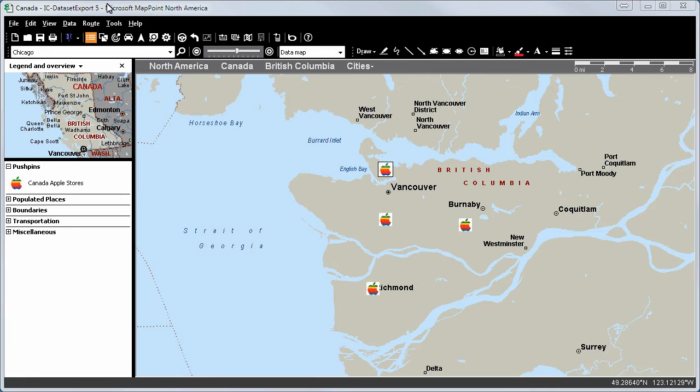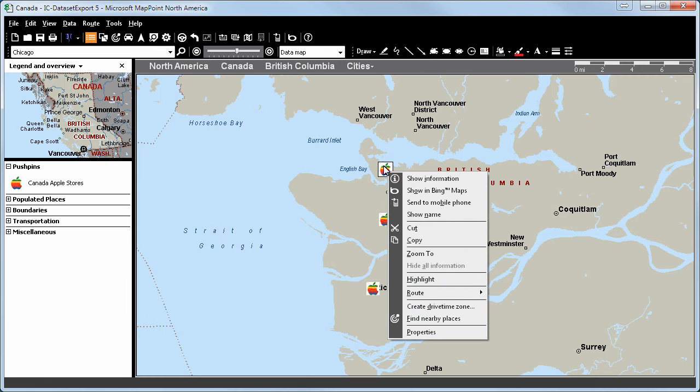As an example, we will now select an Apple Store in Vancouver. We will press the right mouse button and click on Show in Bing Maps.